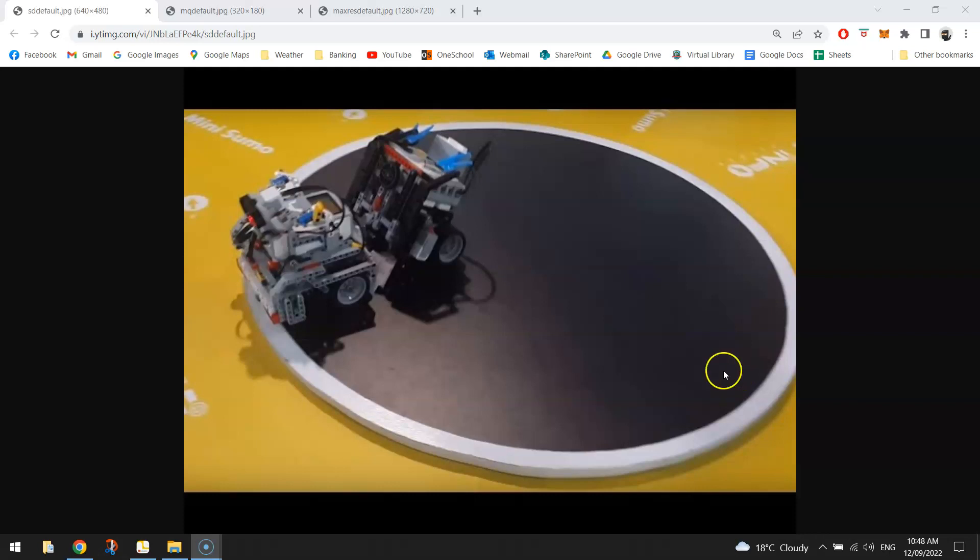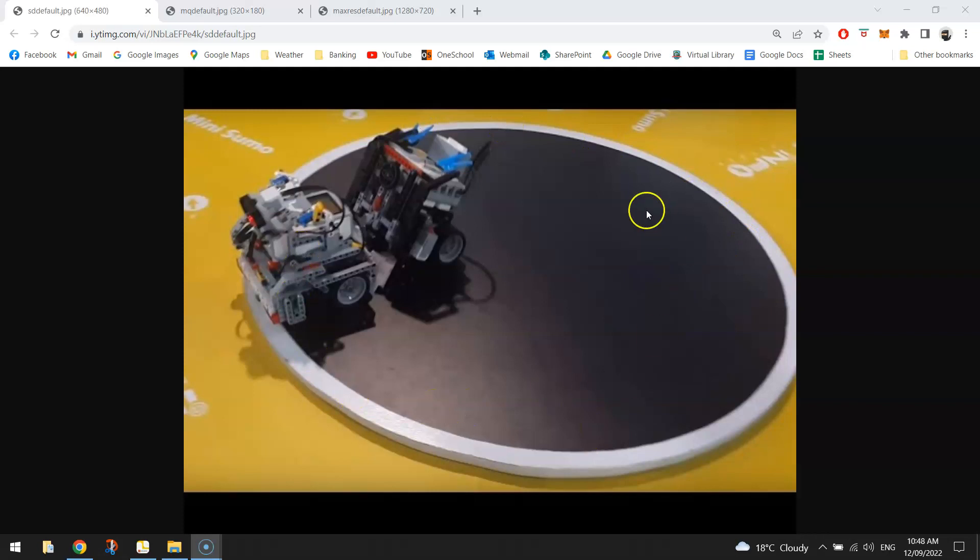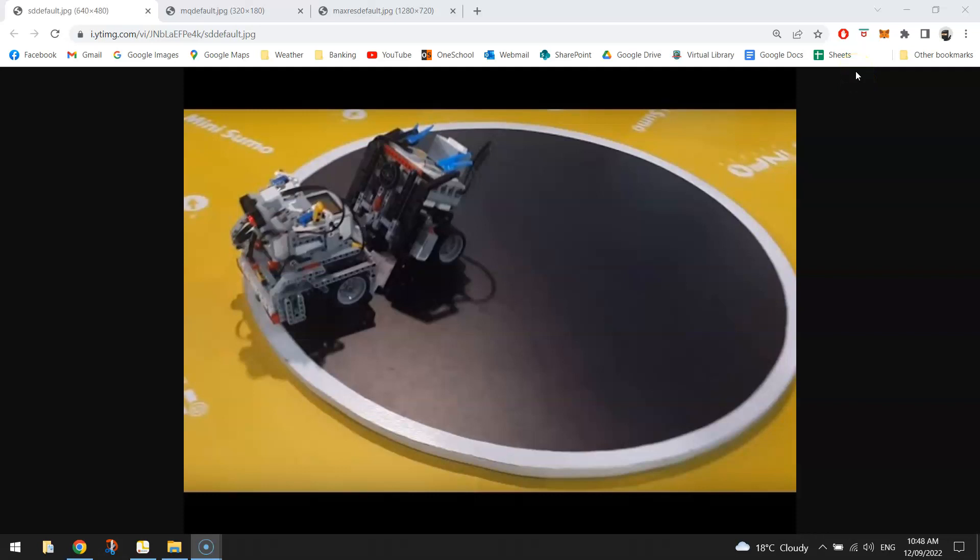To have a sumo bot battle you need to get a circular ring much like the one you see on your screen here. Usually they're black and white and what we do is we put two robots into the ring so they're our two sumo wrestlers and they just go head-to-head with each other having a bit of a push and shove battle and your job is to push your opponent outside of that ring. If you can get your opponent outside of the ring then you will be declared the winner.